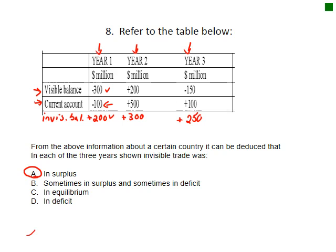We have a visible balance and a current account shown in a table for years 1, 2, and 3. The invisible and visible balances must net out to equal the current account. So the invisible balance must be 200 for year 1 (so that negative 300 and 200 sum to 100), 300 for year 2, and 250 for year 3. The invisible trade balance was in surplus — positive each year.